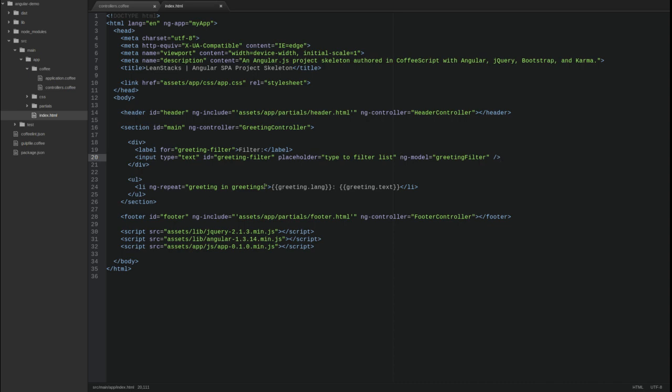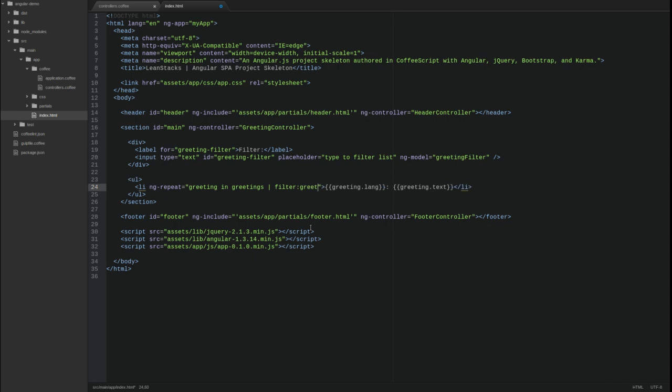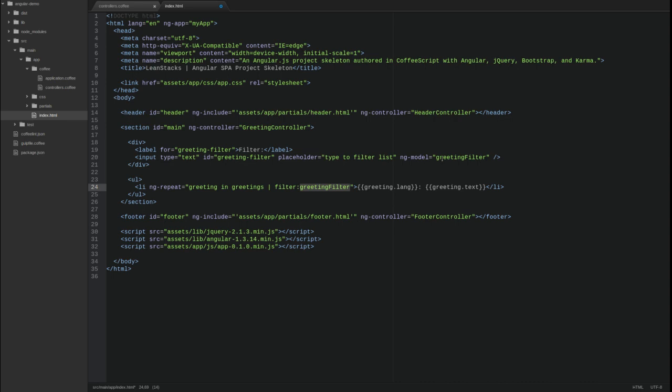Next, update the repeat directive to include the filter filter.